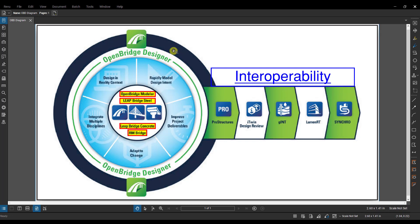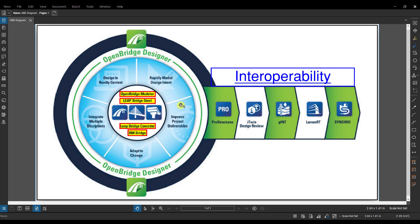Now one important thing to note is that all of these analytical files—the LeapBridge Steel files, LeapBridge Concrete files, the RMBridge files—those analytical files are stored internally in the OBD file. They're not external or separate; they're inside of that OBD file.